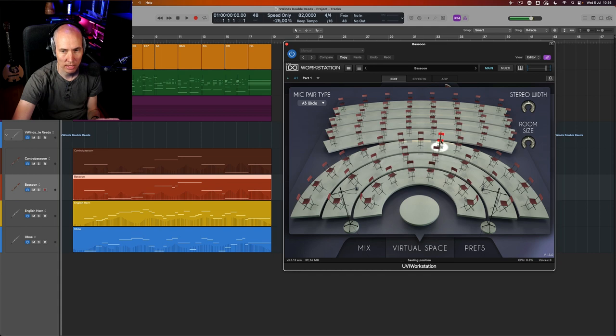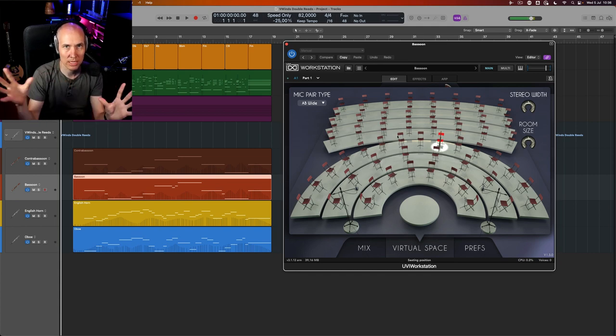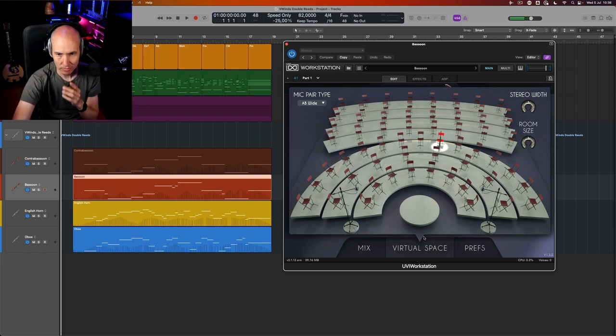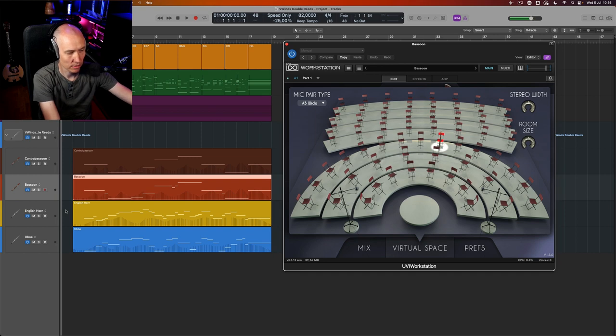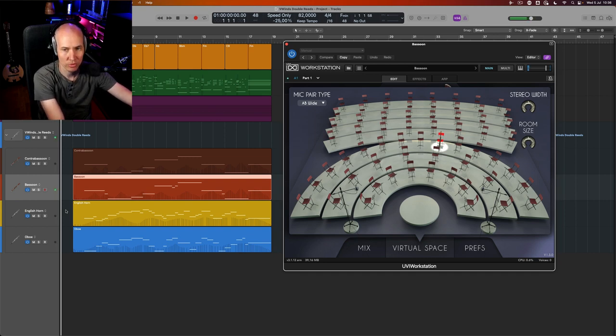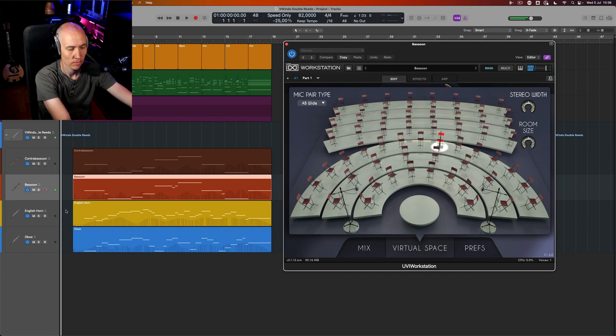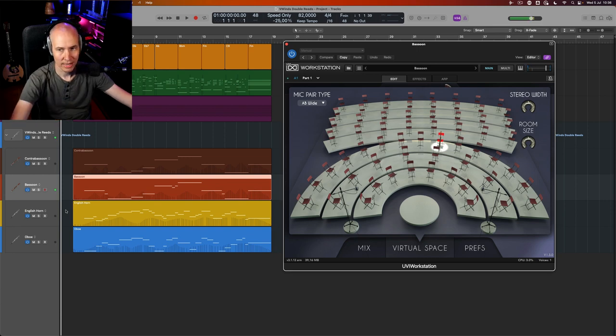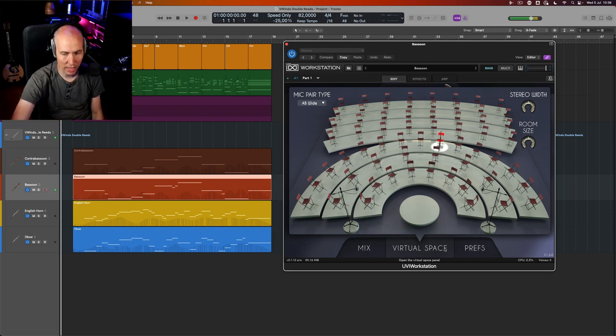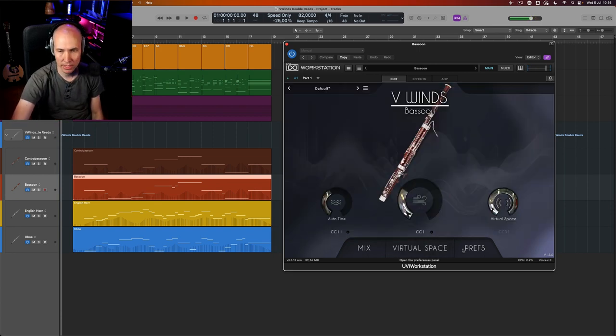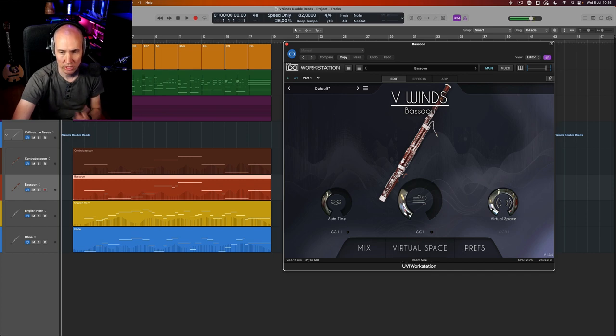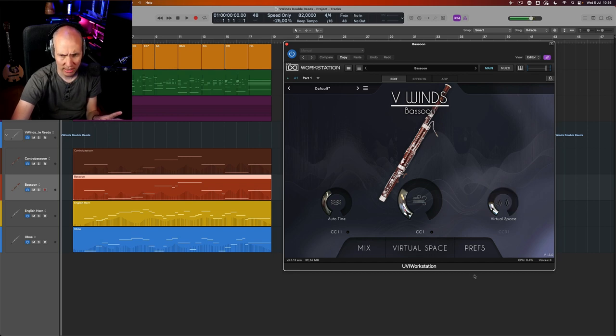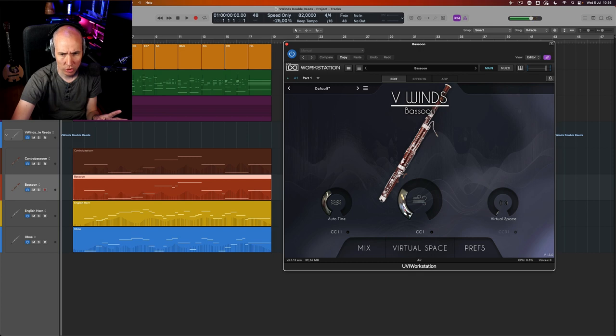Let's play the bassoon. It's so lovely to be able to play like that. I also added some extra reverb here in virtual space, but as I mentioned, you can do it in your DAW as well. Virtual space is optional, but these two—the dynamics and vibrato control—are amazing.